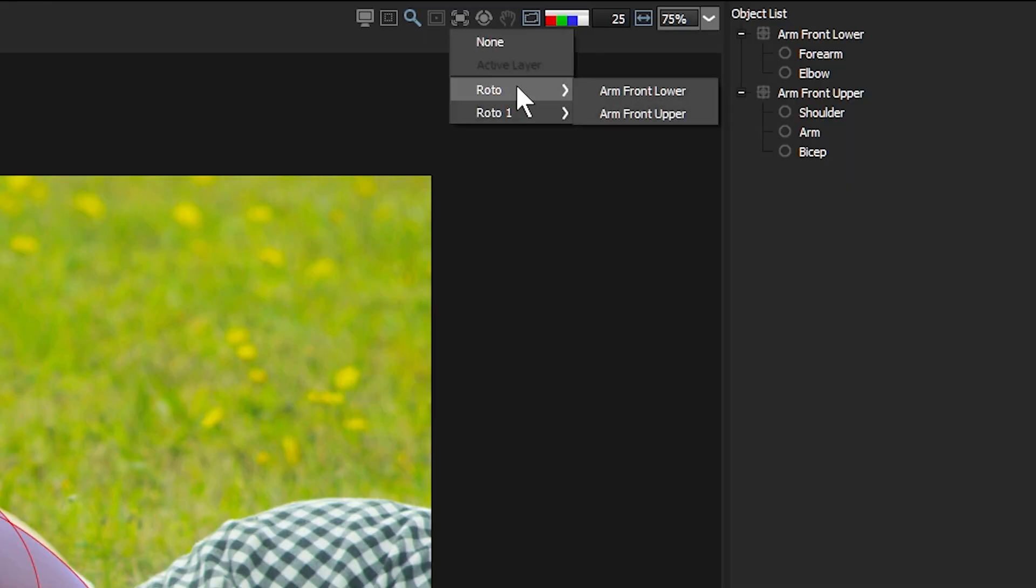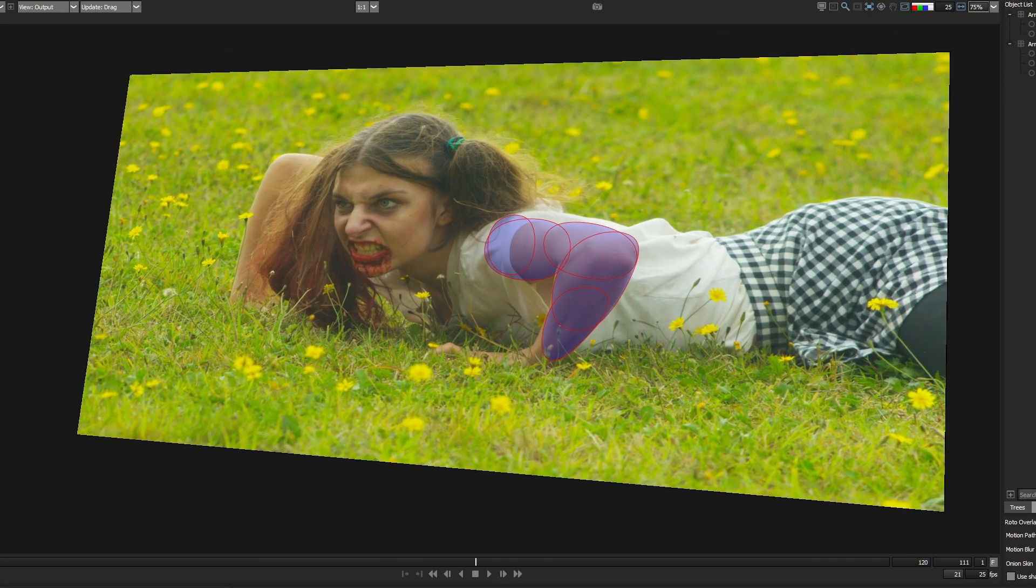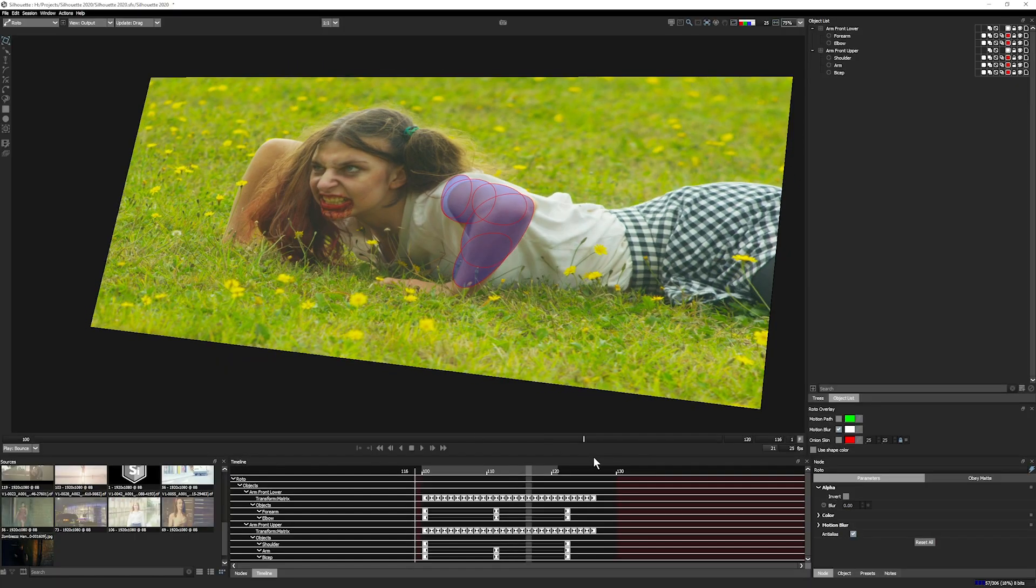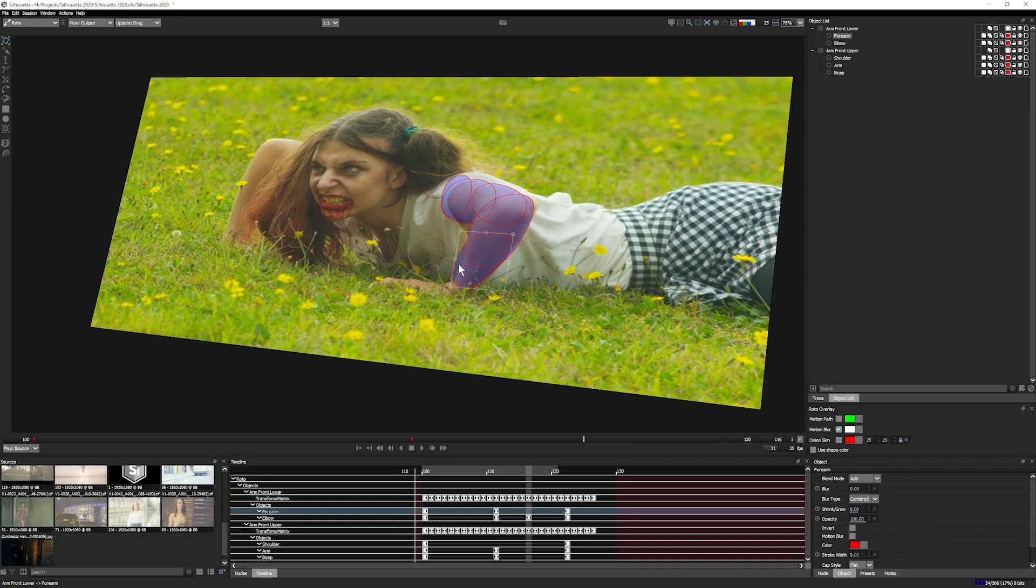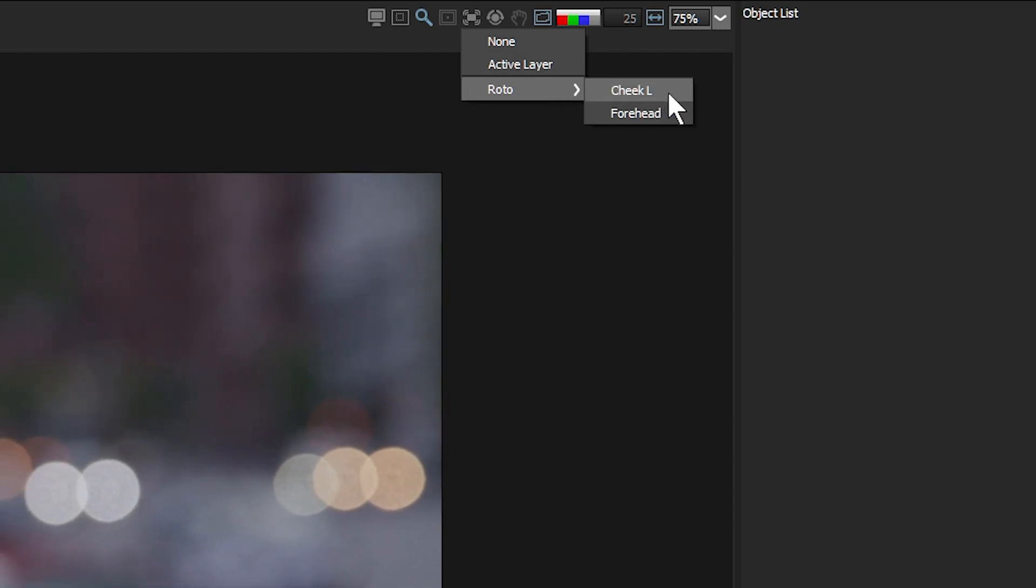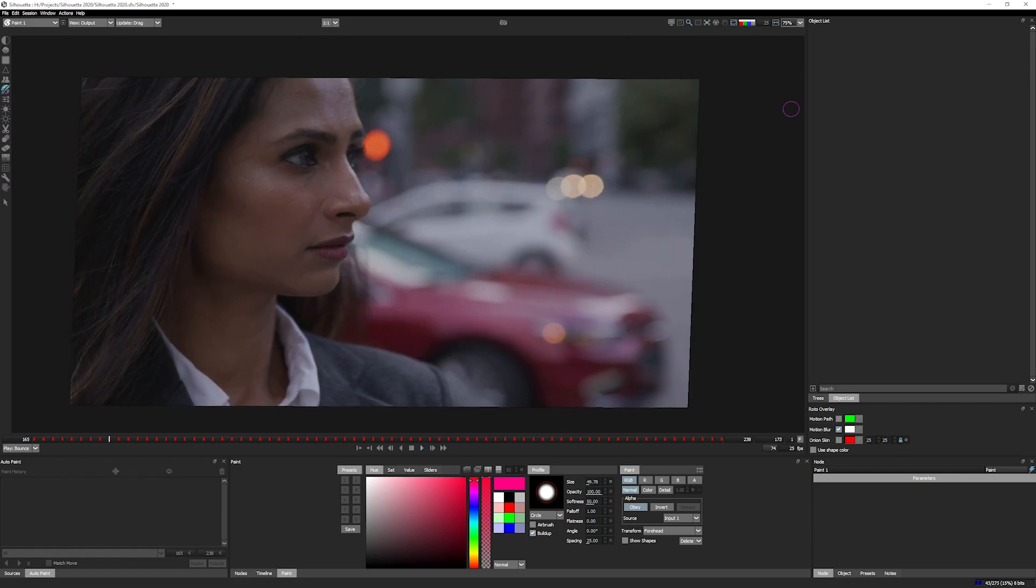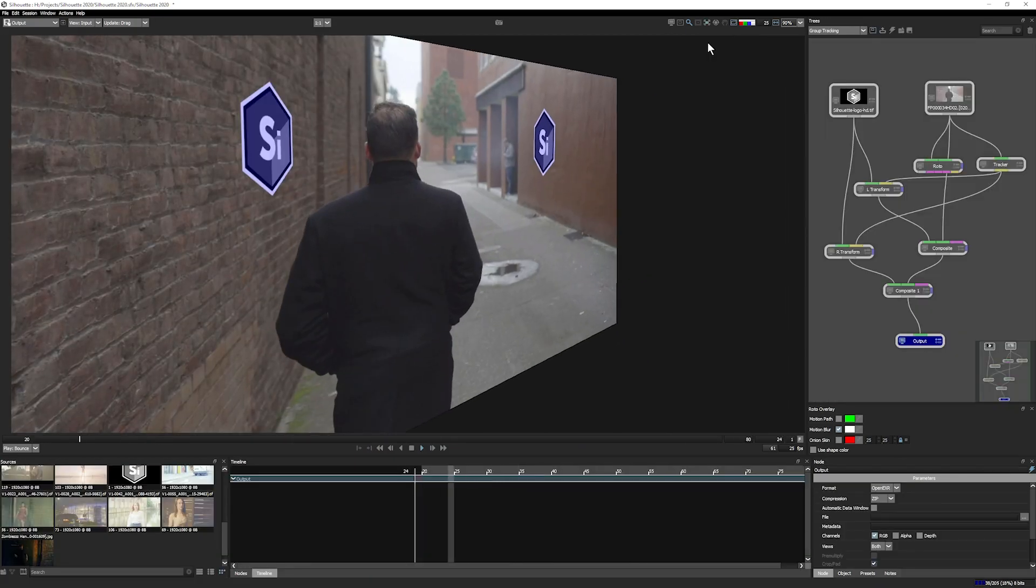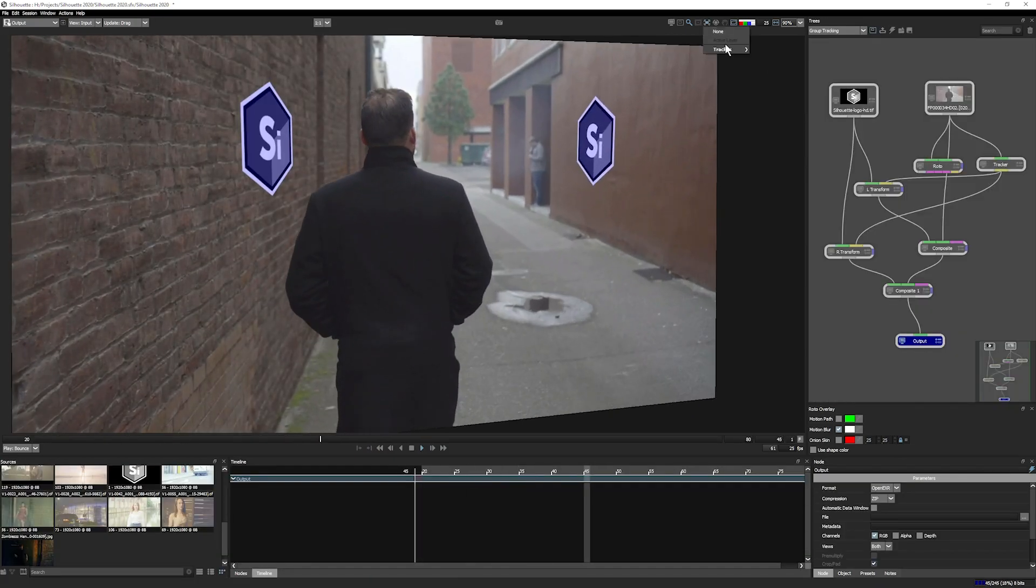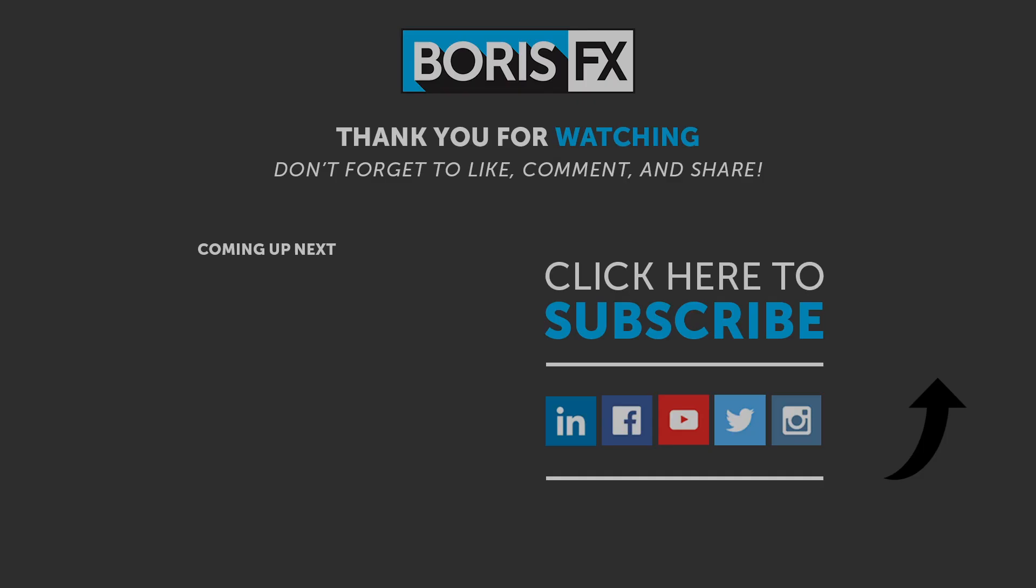These tracking improvements help you get better results faster in all nodes that support motion tracking data, but are especially useful for paint and roto tasks, which are often extremely time consuming and require accurate track data to achieve the results you want.